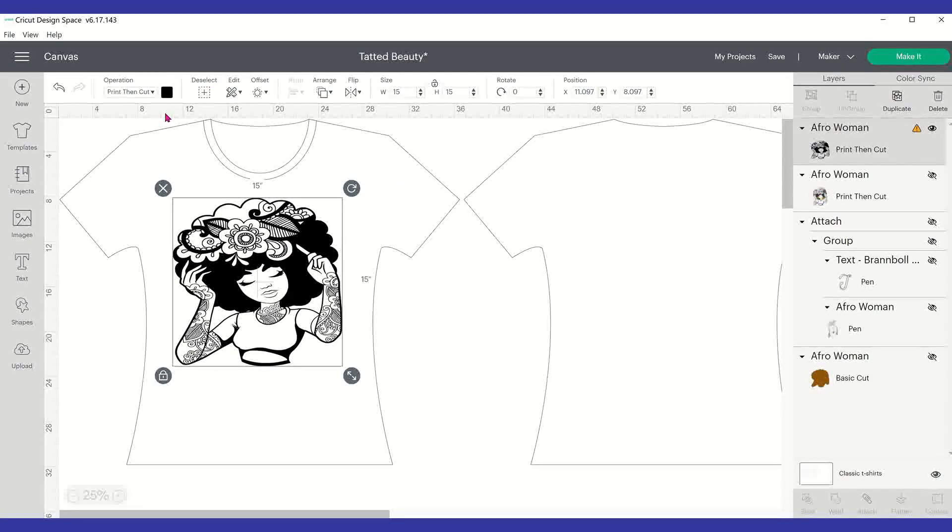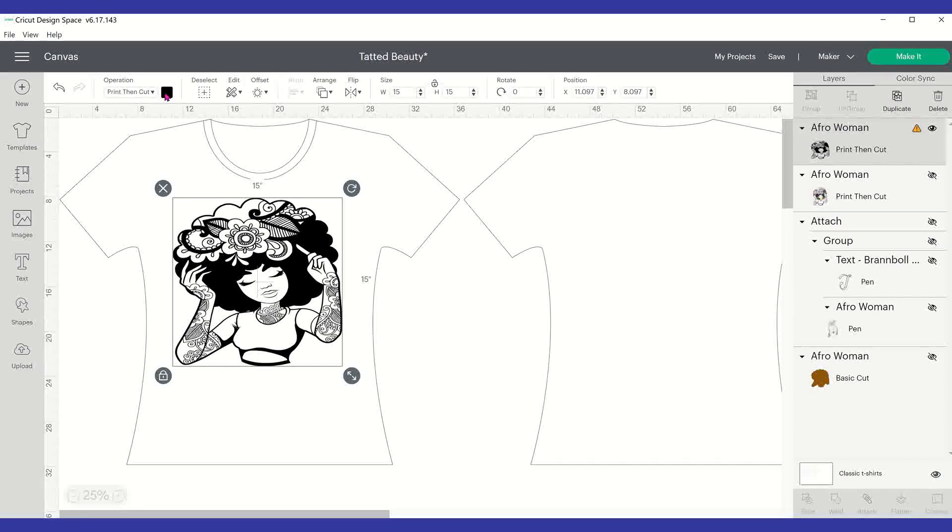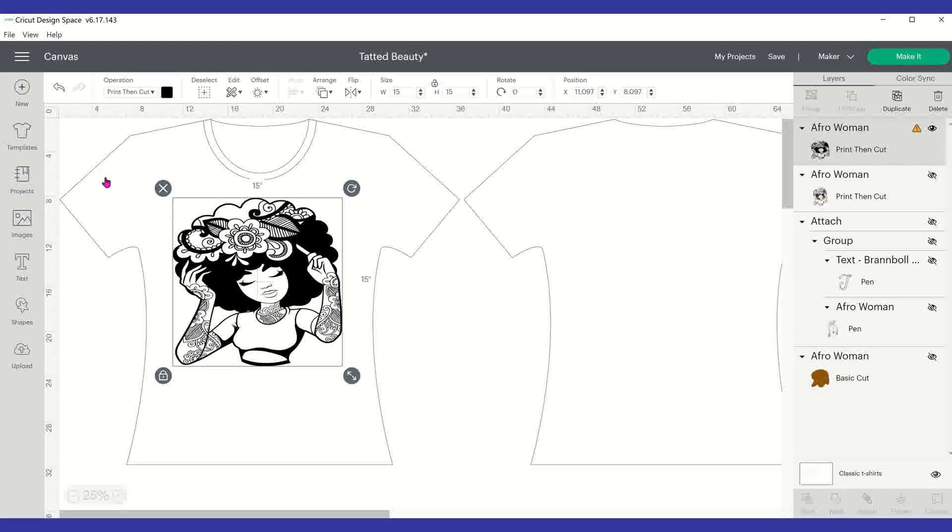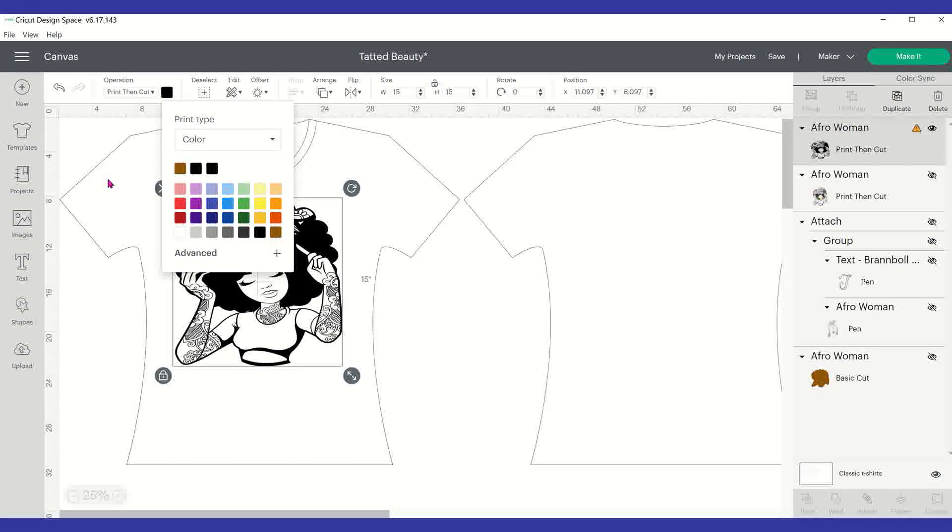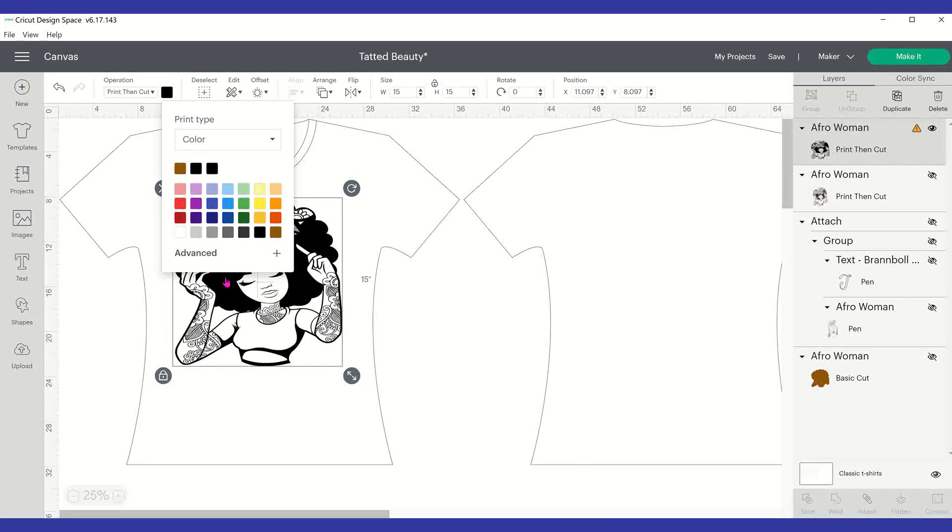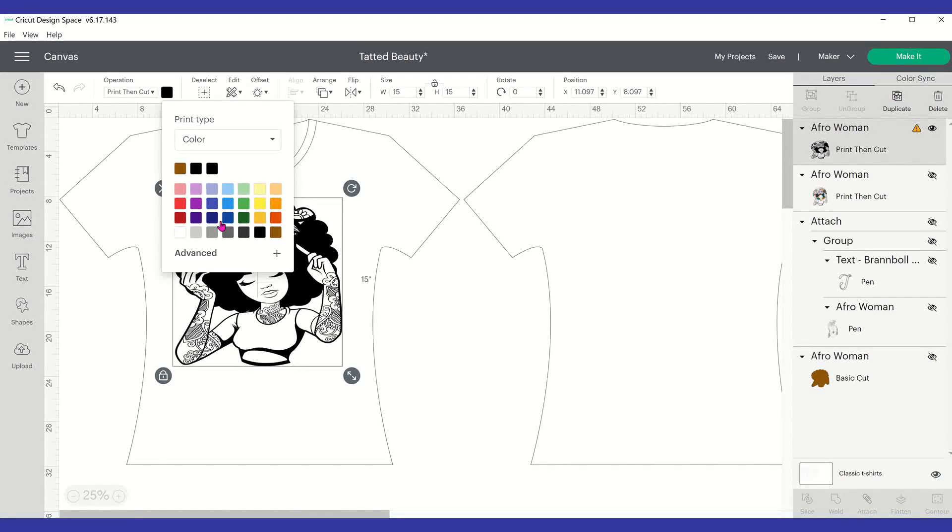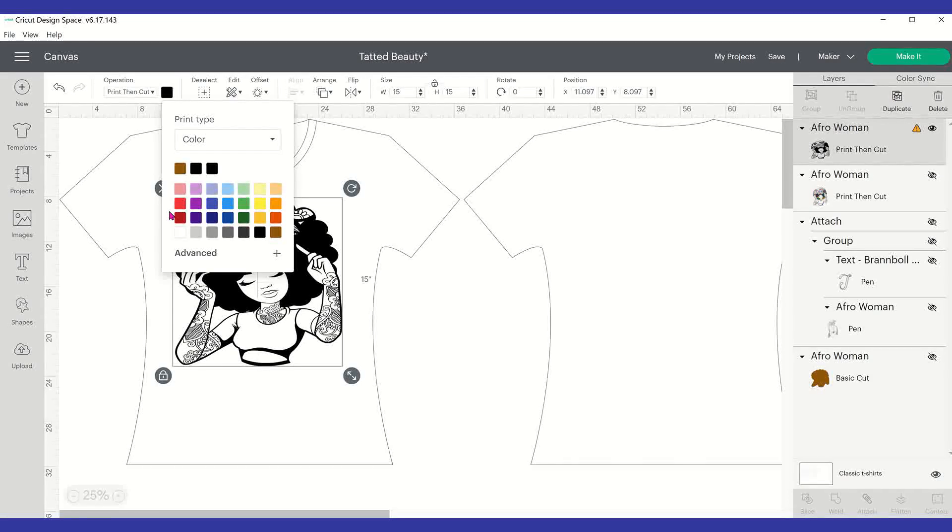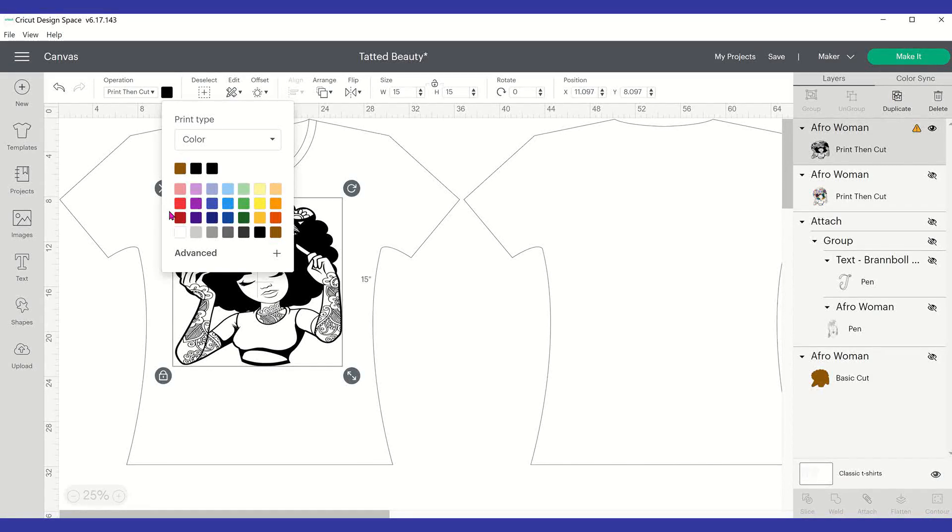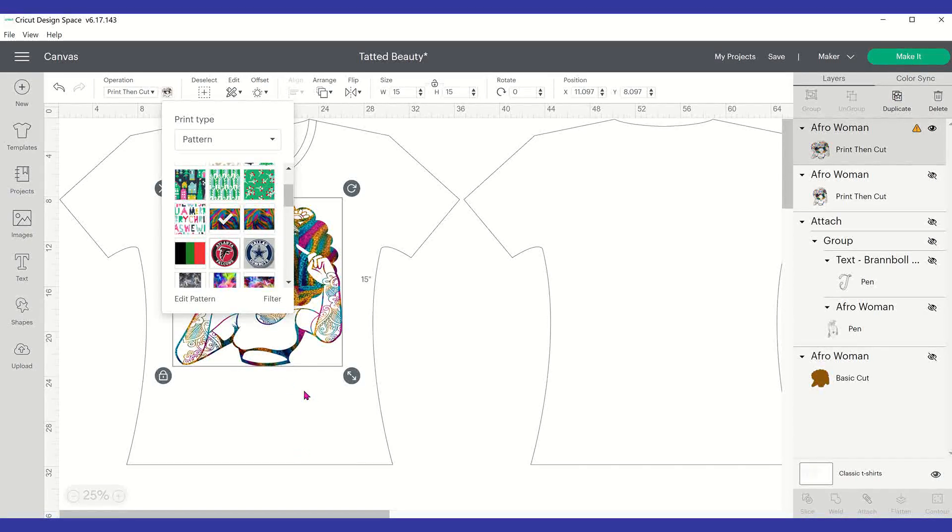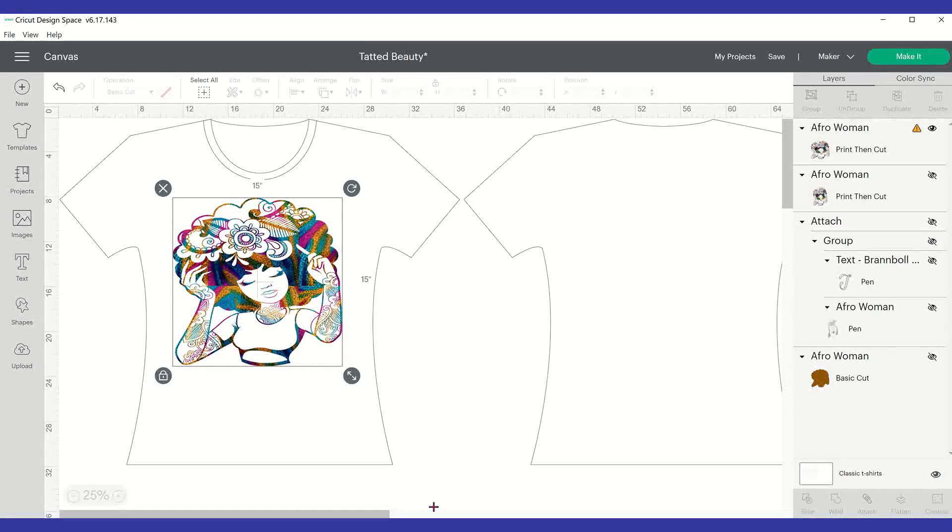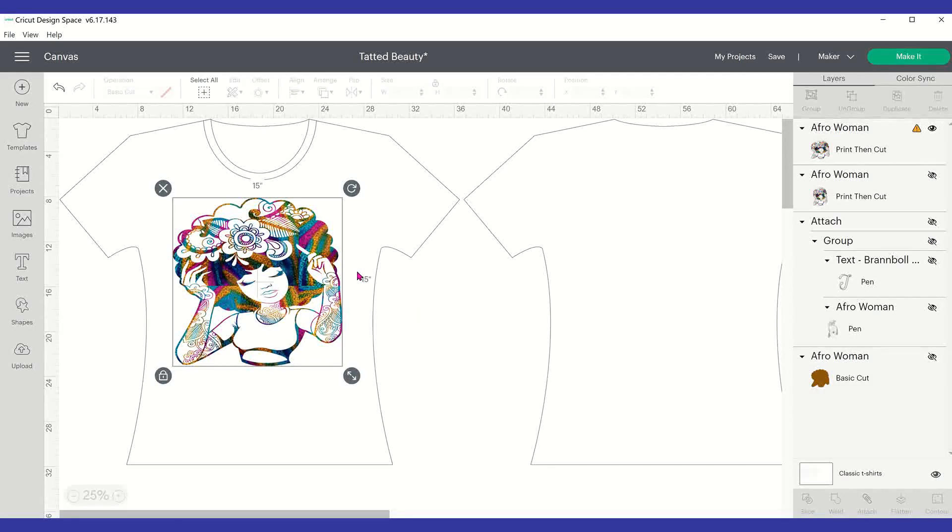You cannot use patterns unless you are in the print then cut operation. Patterns do not work on cuts and all that other stuff. So then once you do that, right next to where you would normally select your color, that little area, you're going to click that. So mine is in black. And it's just like if I were going to change the color. But instead of selecting color, you have a little drop down arrow here and I'm going to select pattern.